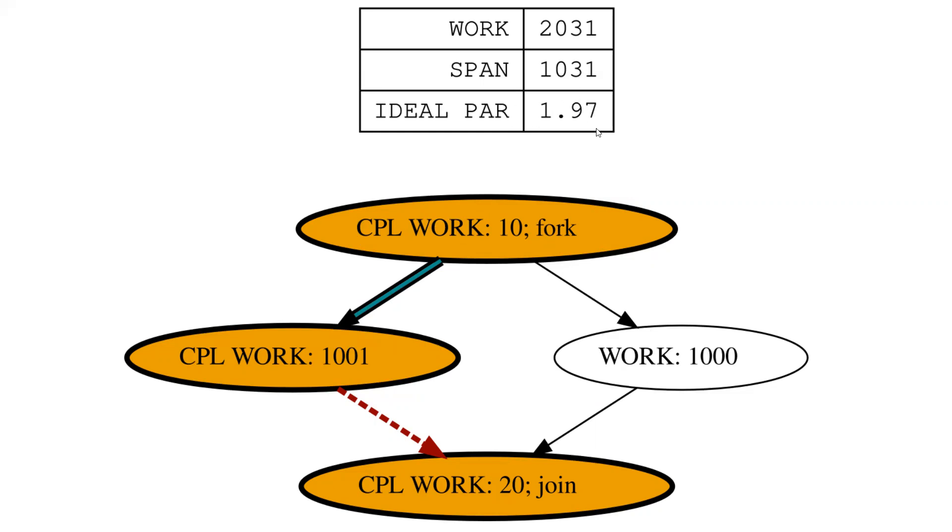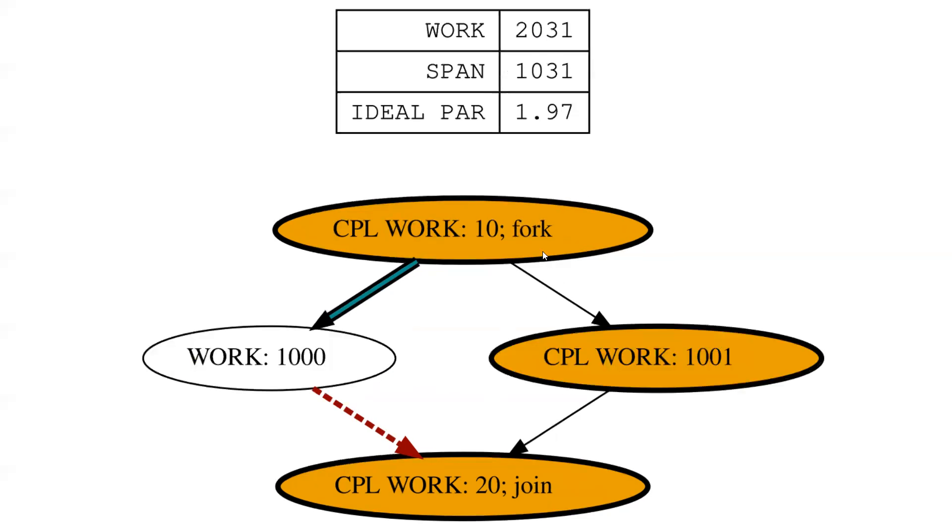Our ideal parallelism is this over that. We're pretty close to two because these two numbers are high, like 1.97, pretty close to two.